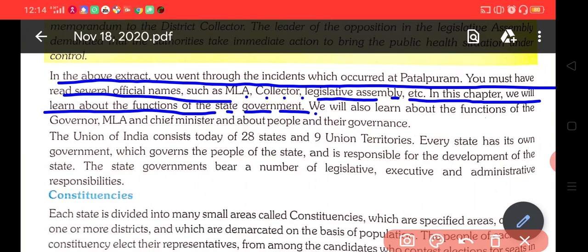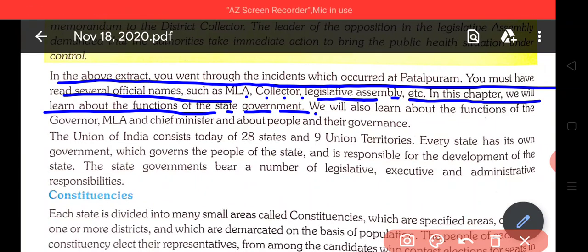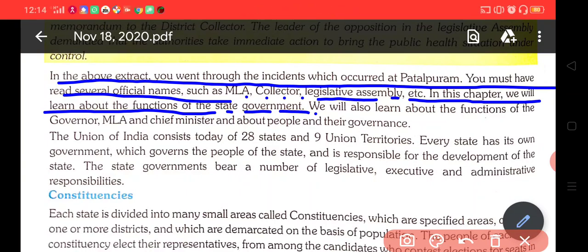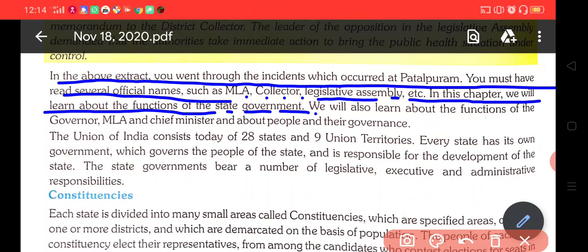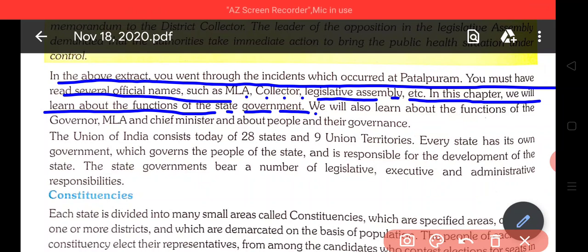In this chapter, you will also learn about the function of the Governor, MLA, the Chief Minister, and about people and their governance.